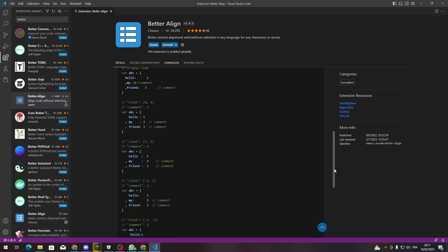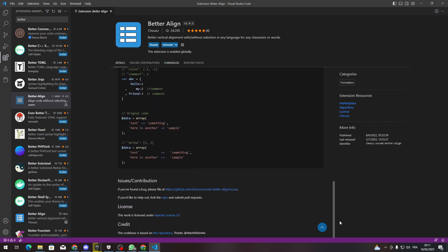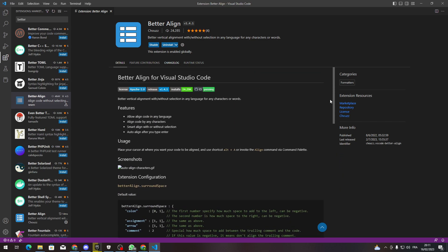After that, all you need to do is wait for it to be fully installed. Let's give it a little bit of time. Here it is, it's installed. Now all you need to do is use it: place your cursor where you want your code to be aligned and use the shortcut Alt+A.